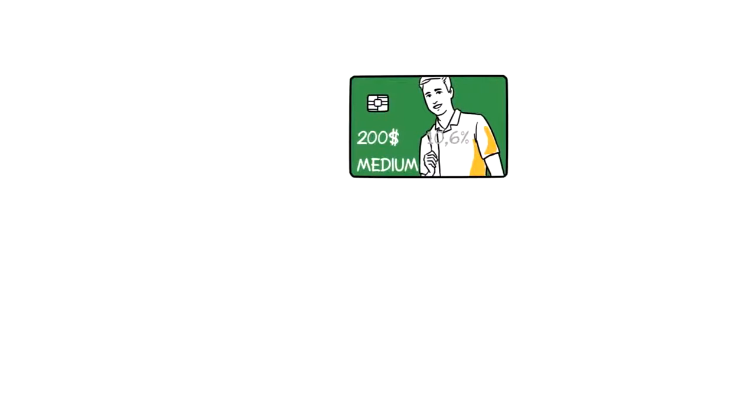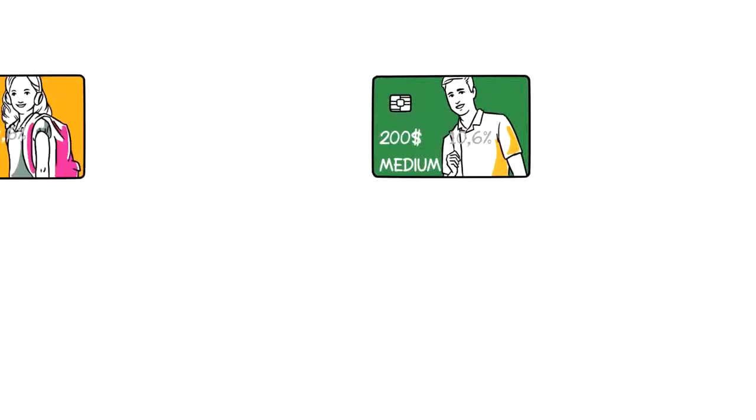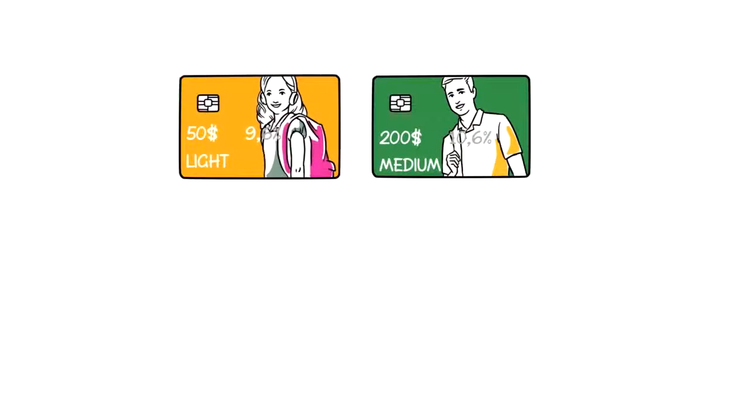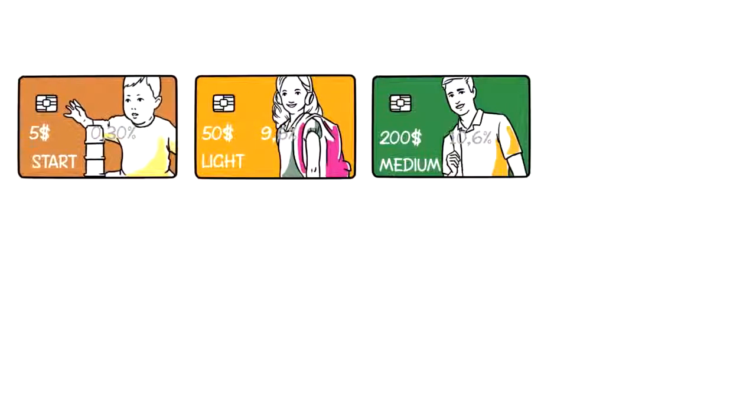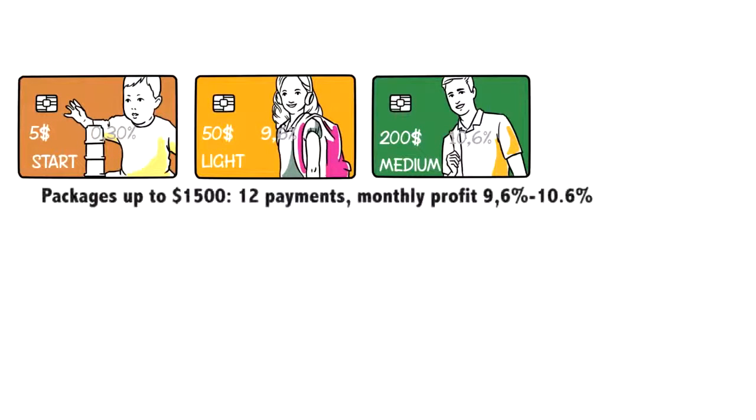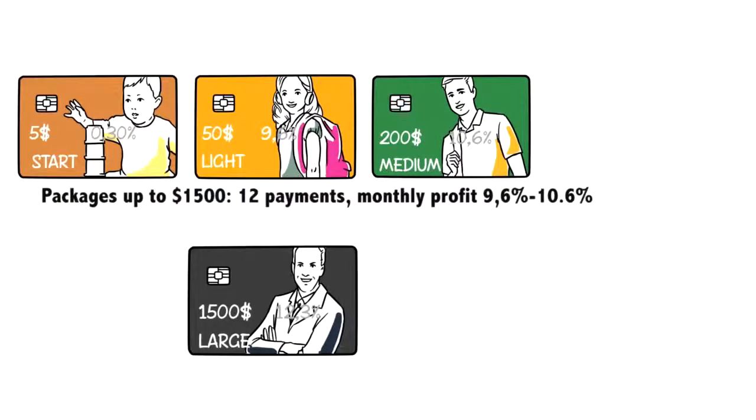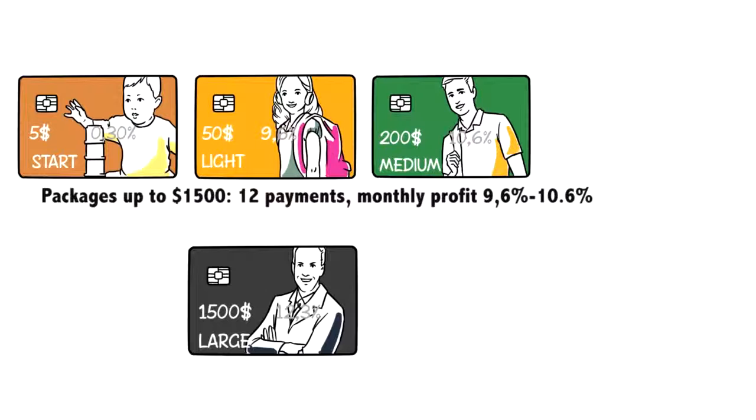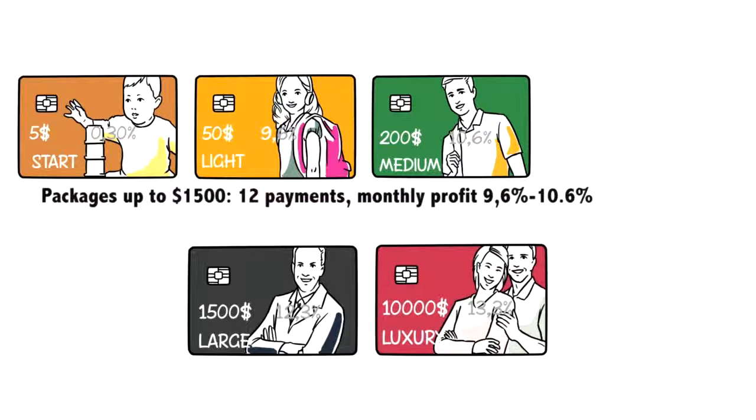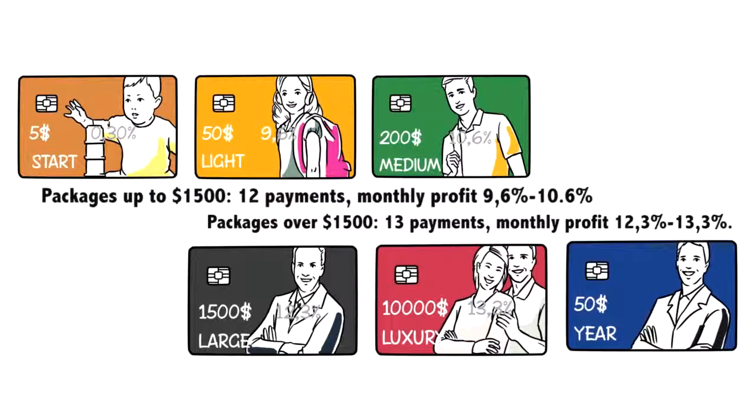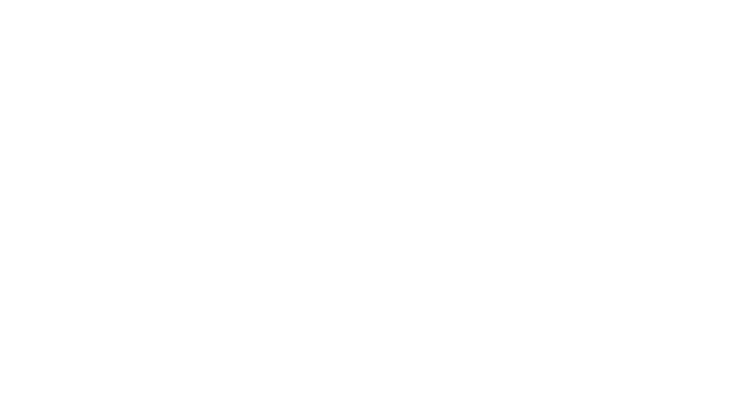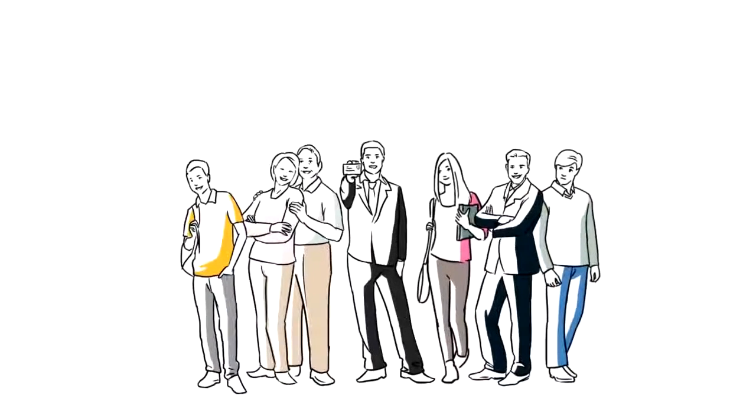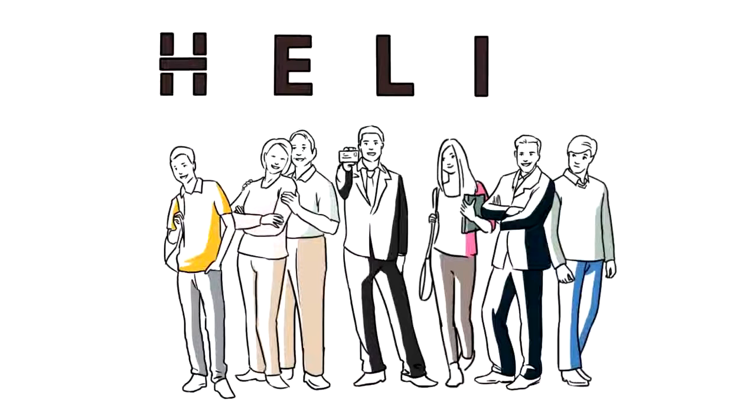To become a partner of the Helix company, you need to acquire one of the investment packages. Investment packages that cost up to $1,500 include 12 payments with monthly profit from 9.6% to 10.6%. And packages that cost over $1,500 include 13 payments with profitability from 12.3% to 13.3% of net profit. Become a member of our Big Helix family.